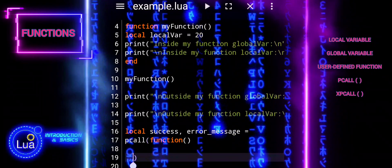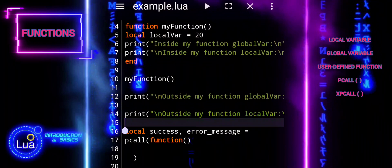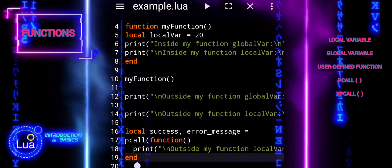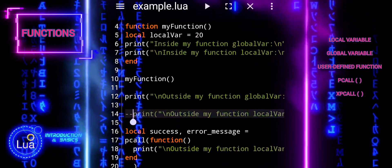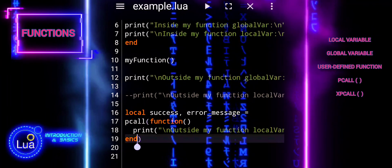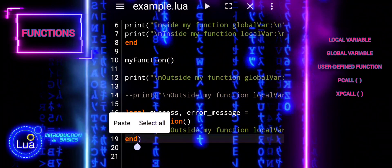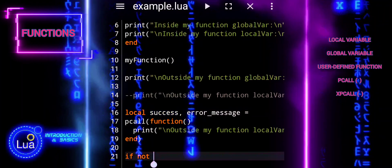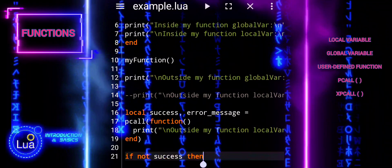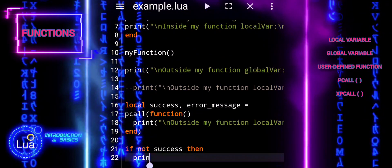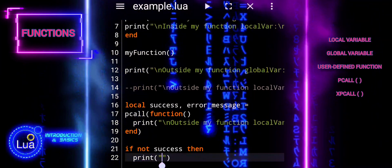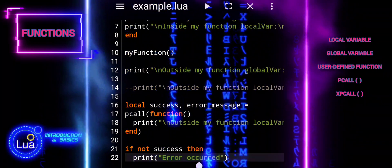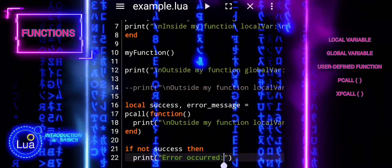We are using the pcall function, which stands for protected call. It allows us to call a function and handle any errors that may occur during its execution. Inside pcall, we provide an anonymous function as a parameter — this function contains the code we want to execute, which in this case is attempting to print the value of local_var outside its scope. The result of pcall is assigned to two local variables: success and error_message. Success will be true if the function executed successfully, and false if an error occurred. If success is false, we print an error message.